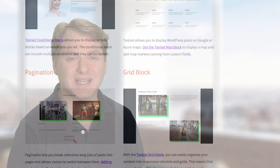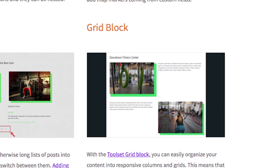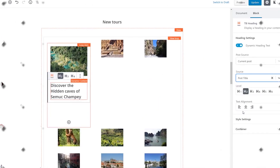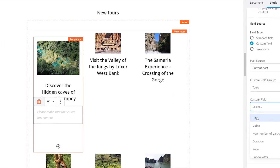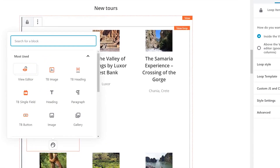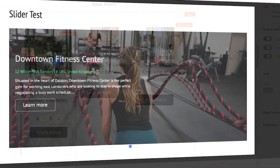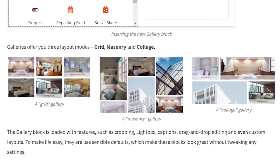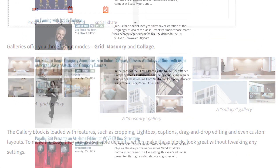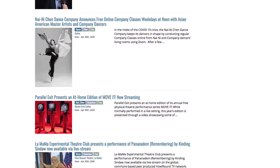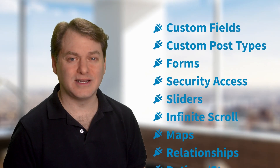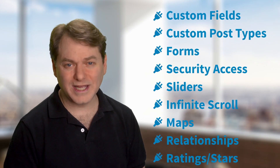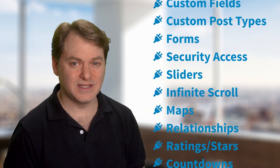Toolset also helps you lay out your website's design and expands what you can do with WordPress's built-in editor. You can build sliders, layout images in grid and masonry formats, do infinite scrolling. The list goes on and on — way too long for this video.